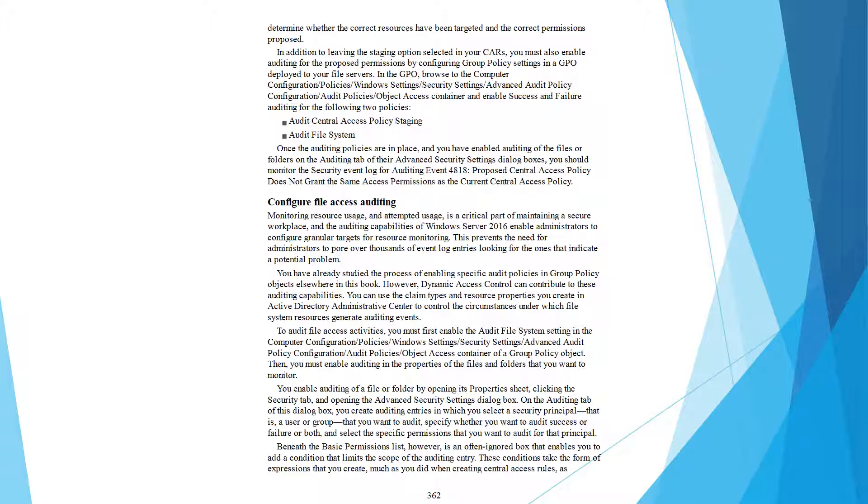To configure file access auditing: monitoring resource usage and attempted access is a central part of maintaining a secure workplace. The auditing capabilities of Windows Server 2016 enable administrators to implement a framework for targeted resource monitoring, eliminating the need to pour over thousands of log entries looking for potential problems.